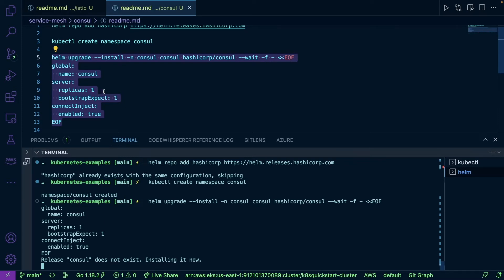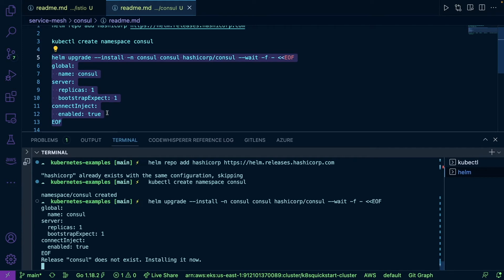What it's doing is we're giving a global name of Consul, we're going to have one replica, and the injector is going to be enabled. This is of course a little bit different than what we did for Istio. One thing you'll notice for service meshes is how the injectors and sidecars work—it's always a little bit different. There's no just one plain vanilla way to do it for all of them. They all have their own different deployment methods. Like Istio has its own CLI, for example. With Consul we're relying on Helm.